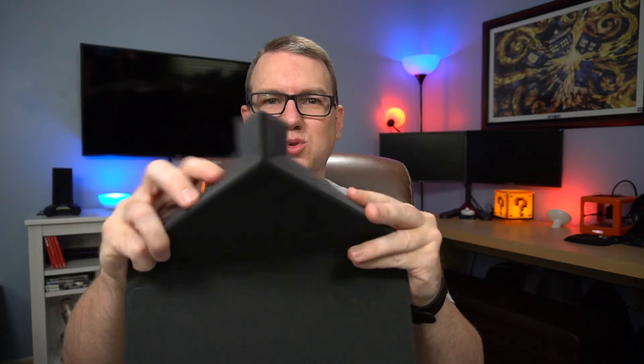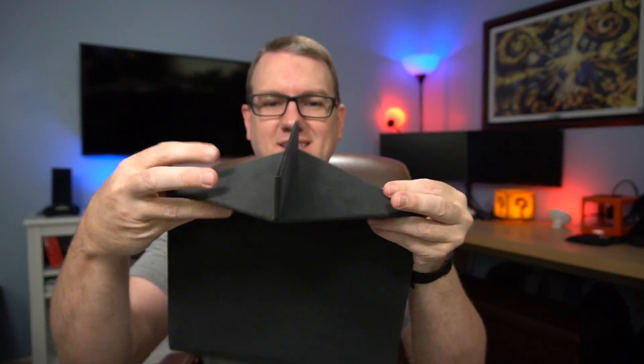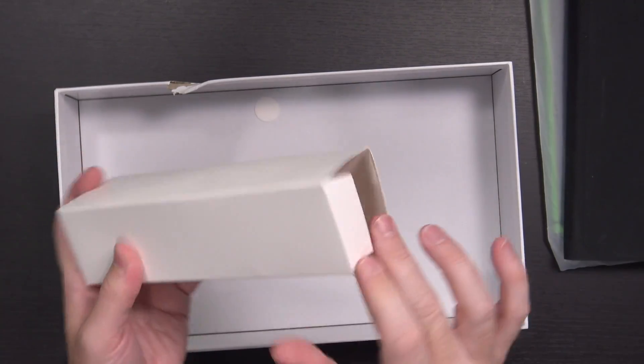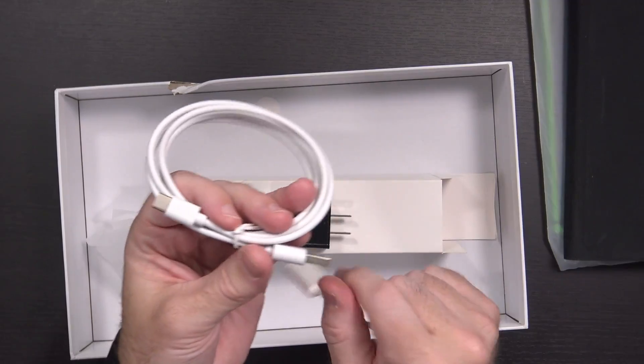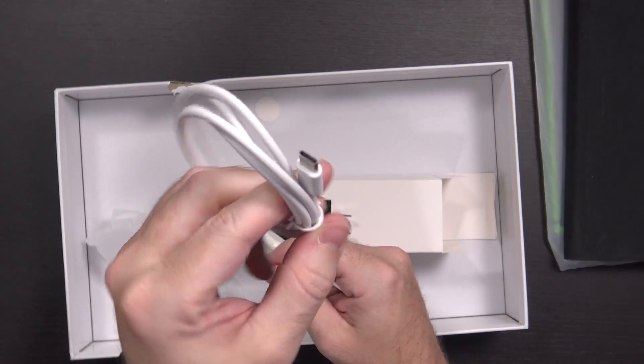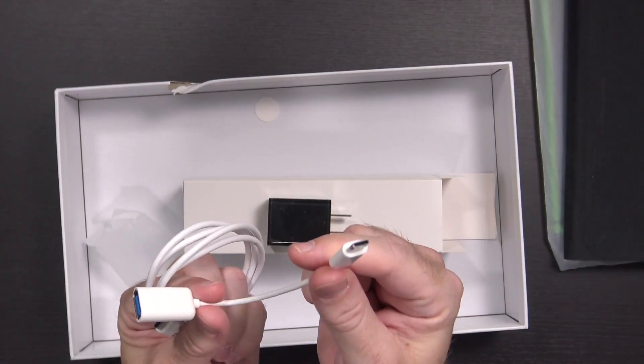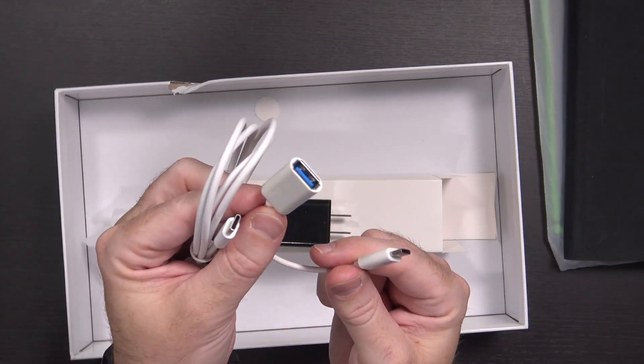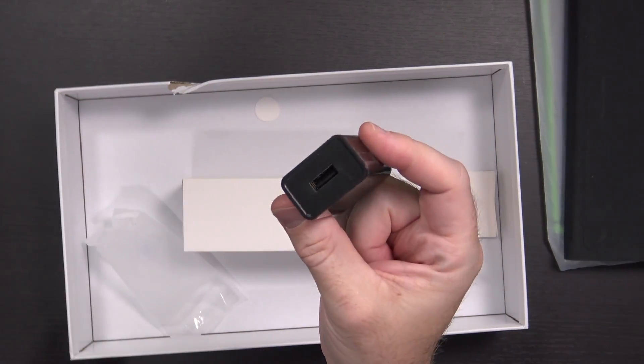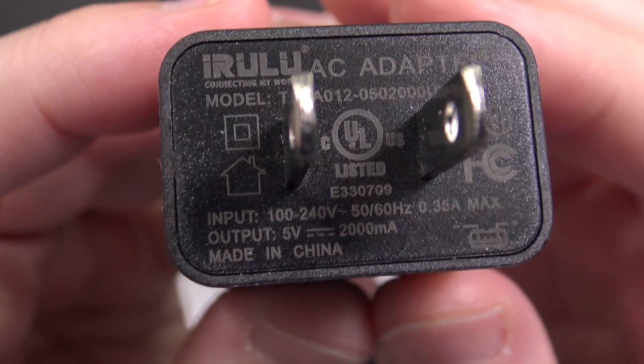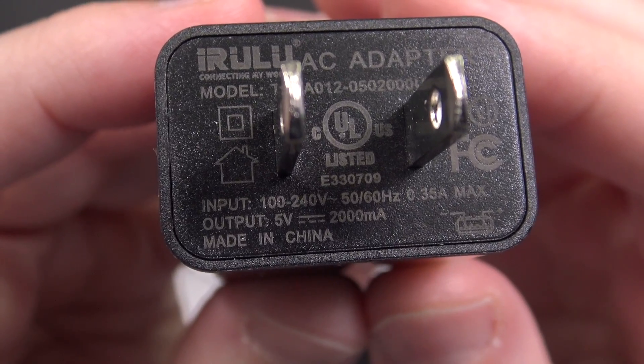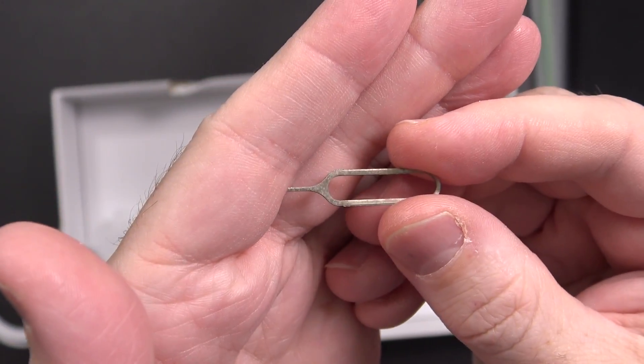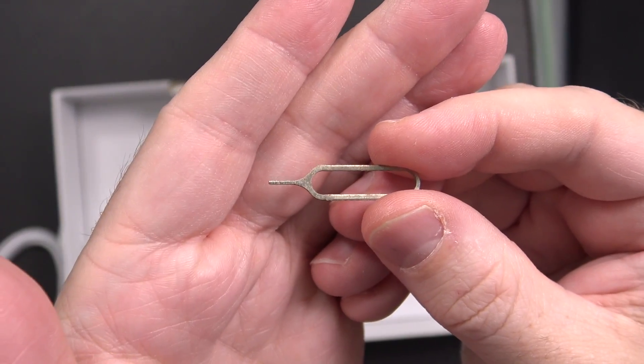And then there's this little white box here, which has a USB type A to type C cable, a USB type C to full-sized USB adapter, and then a USB wall wart that outputs 5 volts at 2 amps. And there was a SIM ejector tool. I don't really recall reading anything about it having a SIM card slot, but we'll check.